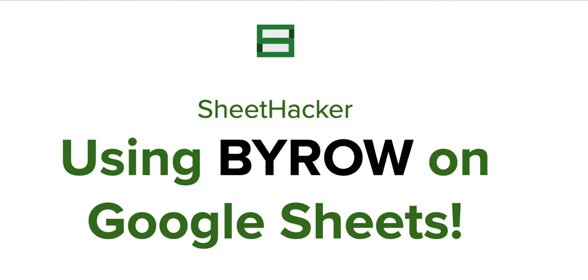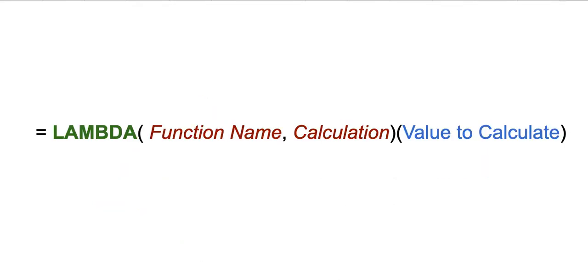I'll be talking about the LAMBDA function first in a very quick summary. How LAMBDA function works is this is going to be the actual calculation that is happening. When it comes to BYROW function, it allows you to calculate the values for every row.